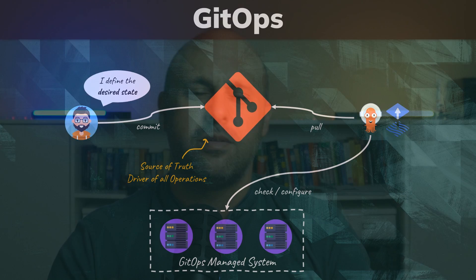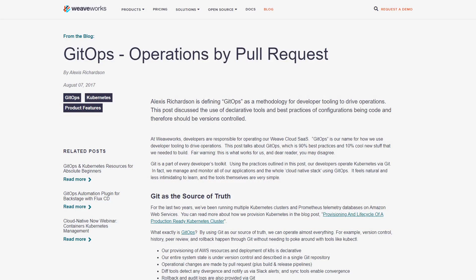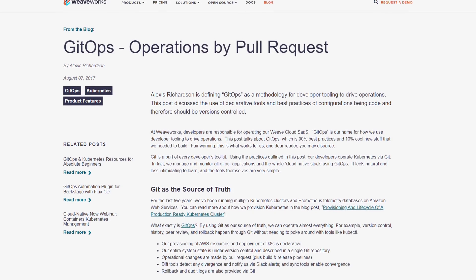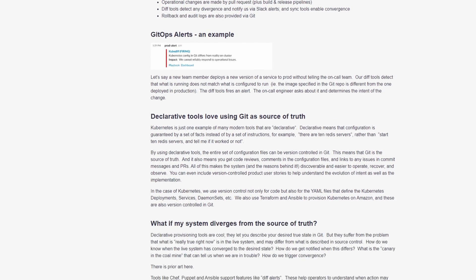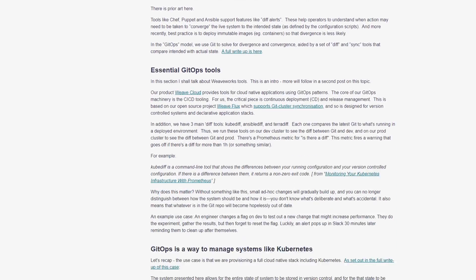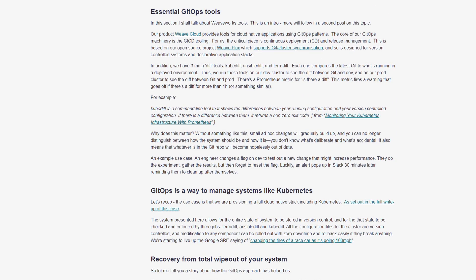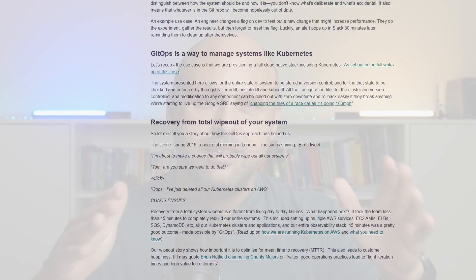It was coined back in 2017 by Alexis Richardson, CEO of Weaveworks. At the time, his company had spent over two years provisioning and managing Kubernetes clusters. Let's see how they came up with the four principles and put them into action with a concrete example.